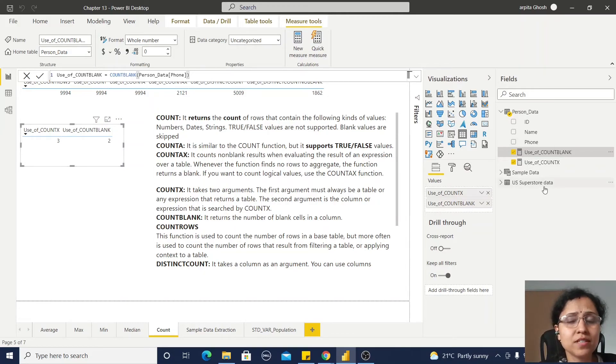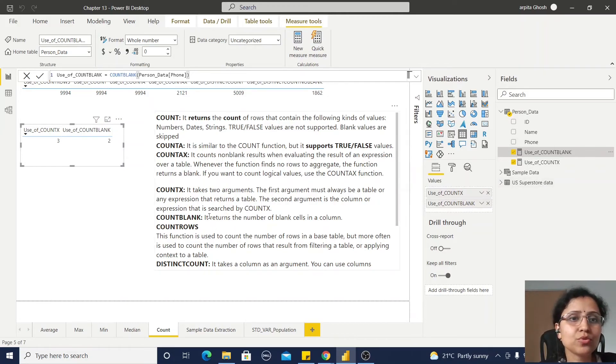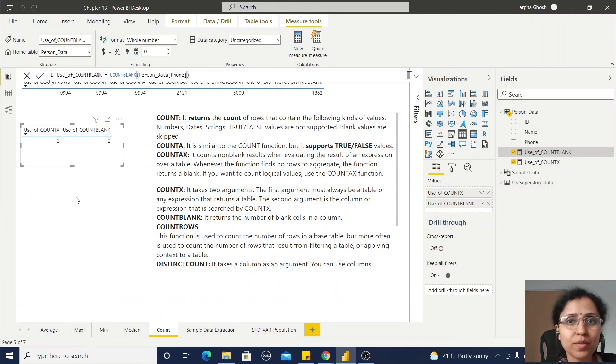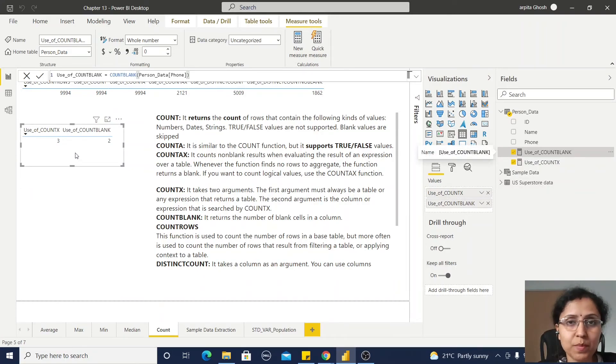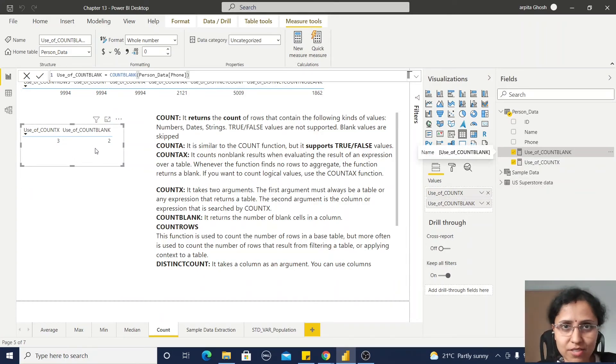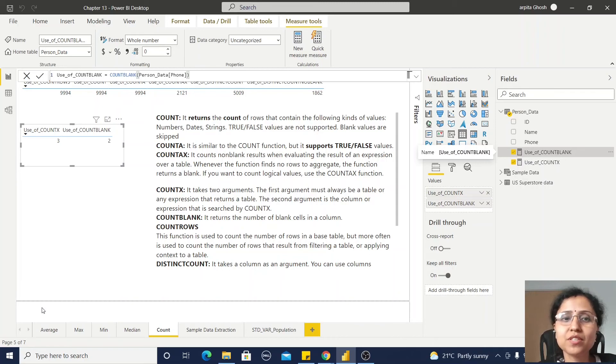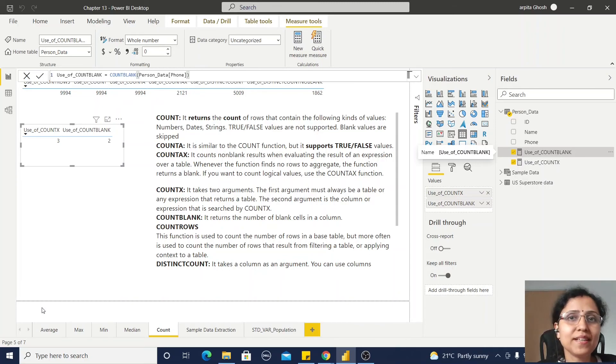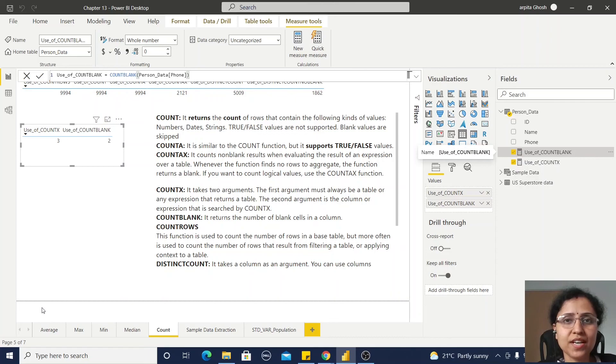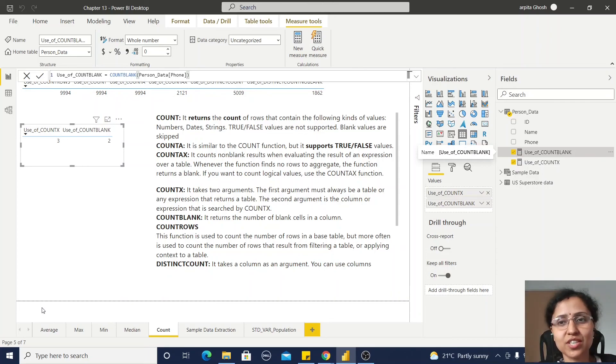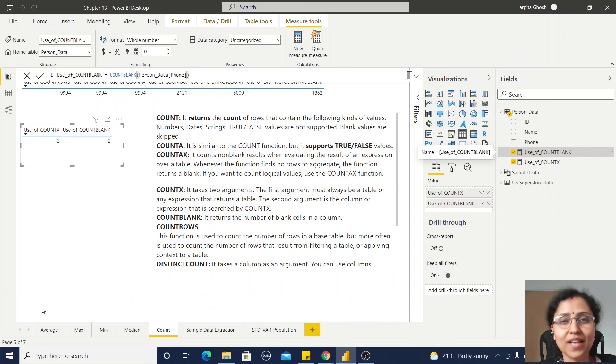Because my previous dataset doesn't have any blank rows, I am not able to experiment with that, so I have created this dataset. I hope from this video you got some idea about different types of count functions in this statistical function category. Thank you, thanks for watching.